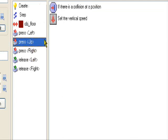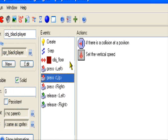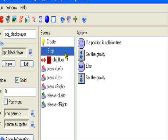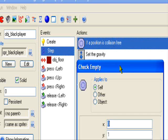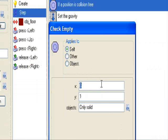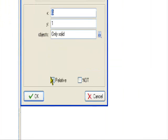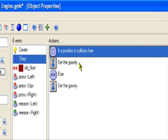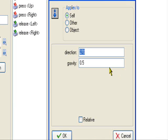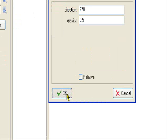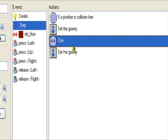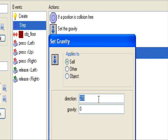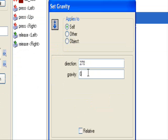If you haven't watched my jumping with gravity tutorial, I'll do a brief run through just in case. If position is collision free, zero one, only solid relative, set the gravity to direction 270, gravity 0.5. Else, set the direction to 270, gravity to 0.